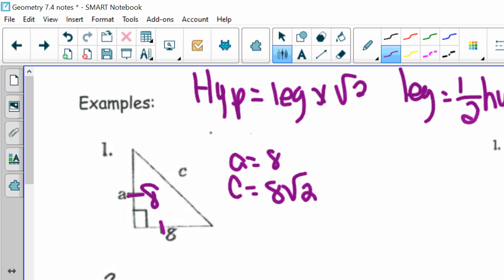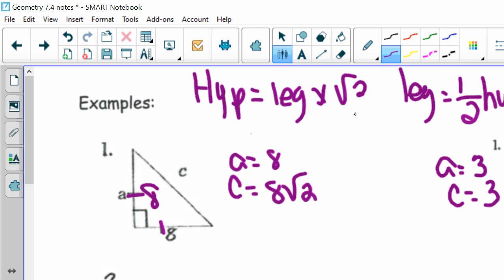For the next one, I know it's a 45-45-90 because of the markings, so the other leg is also 3. The hypotenuse C is my leg, 3, times the square root of 2 — so 3 square roots of 2.